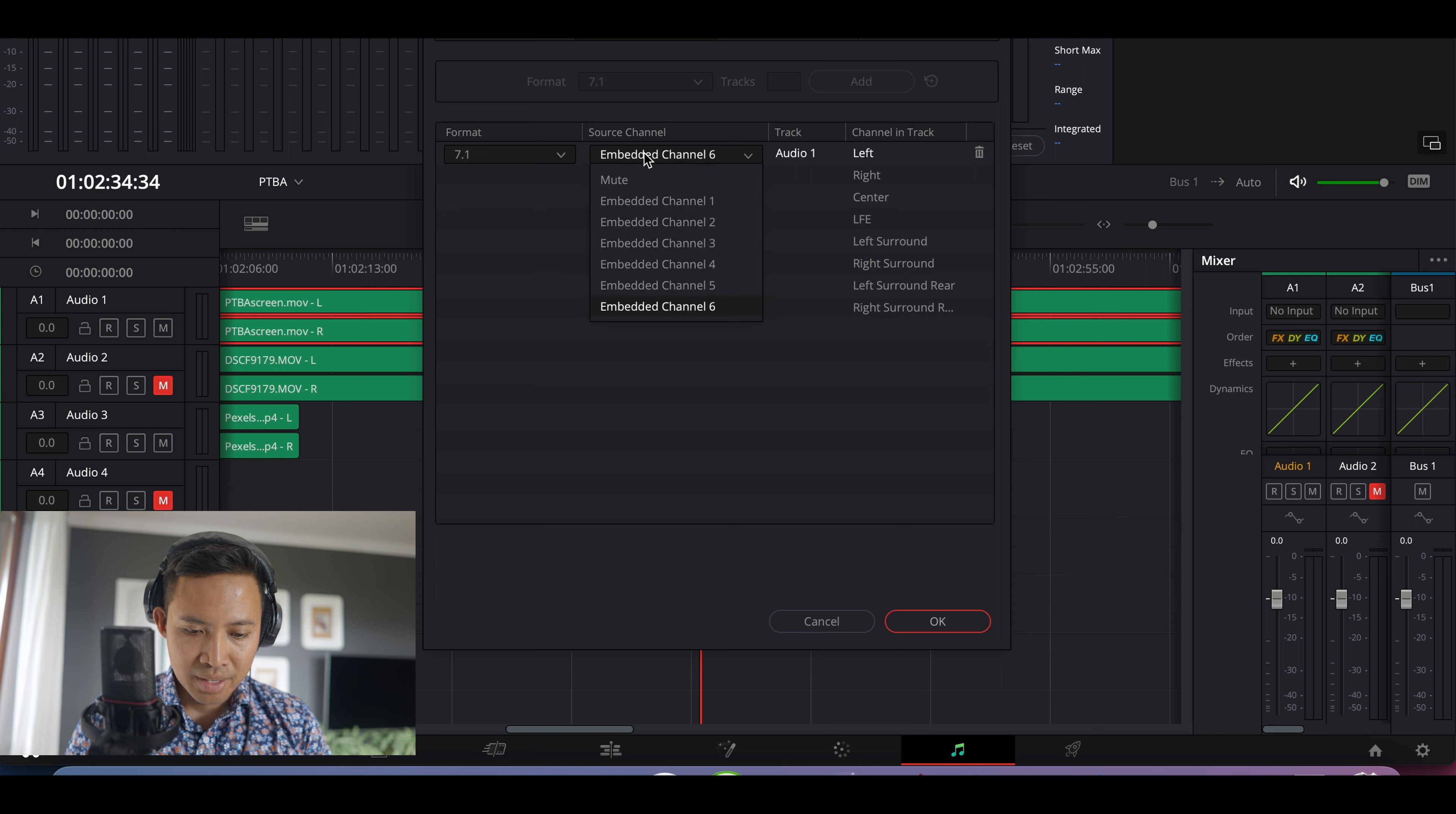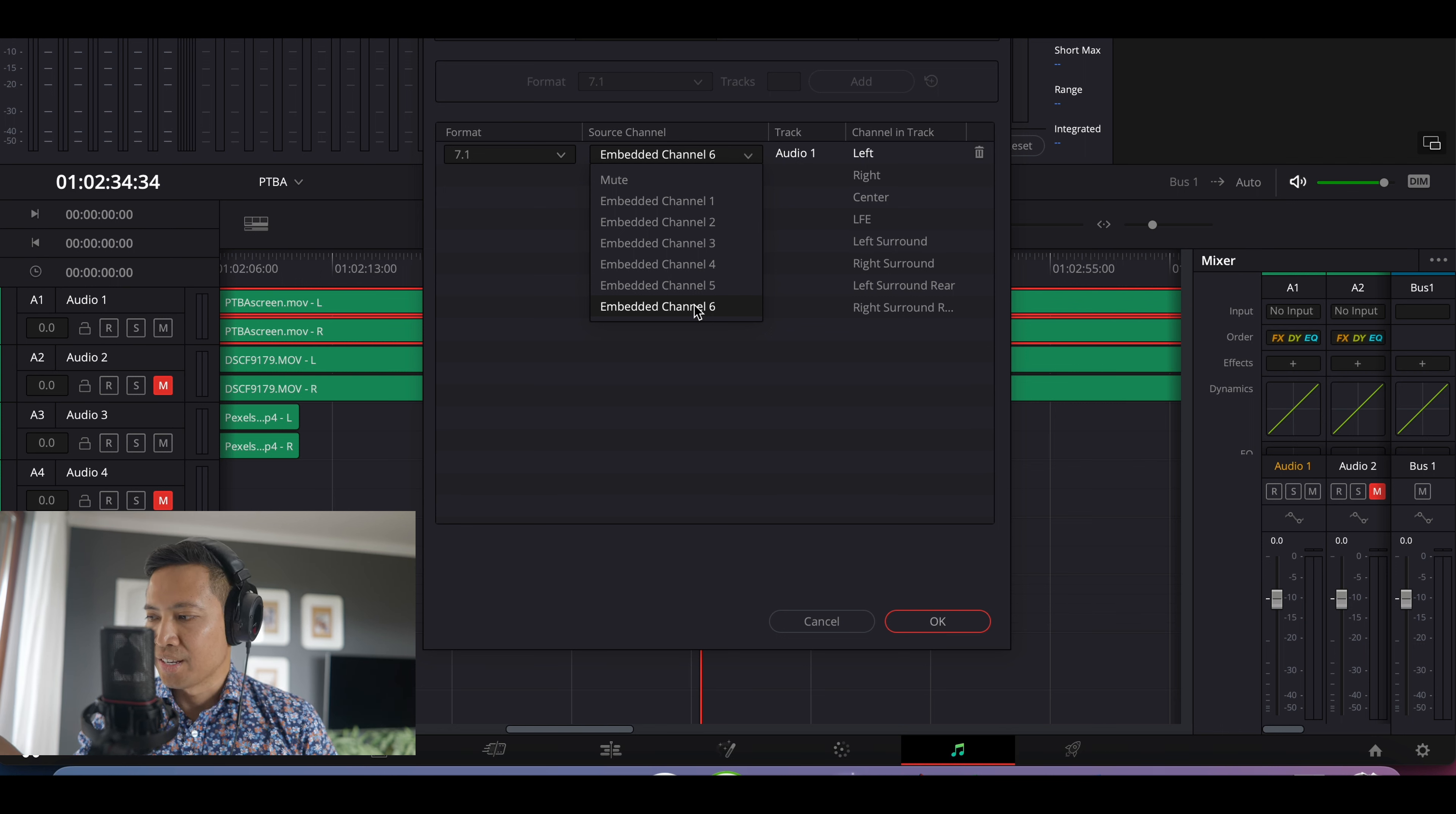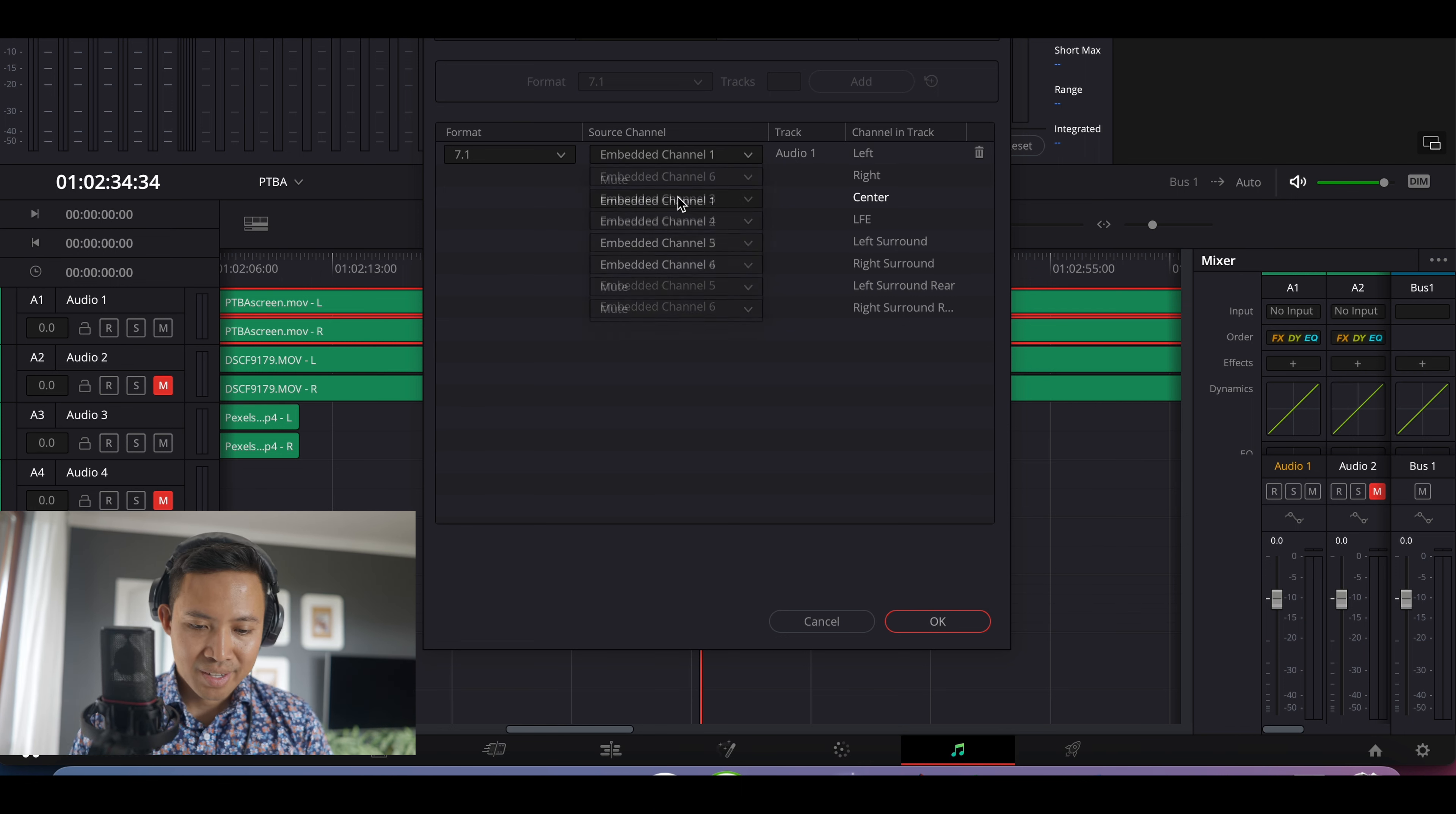And embedded channel number six. So in my Zoom, I need to find first where the audio is actually located, and it turns out it's in channel number six. I have to go around because look, if I click channel number one.